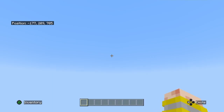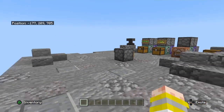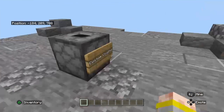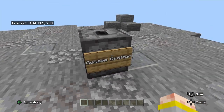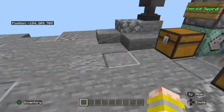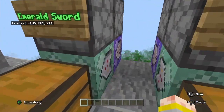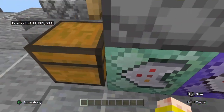Hello everybody, welcome back to another command tutorial. Today I'm going to be teaching you how to make custom crafting in Minecraft with commands.